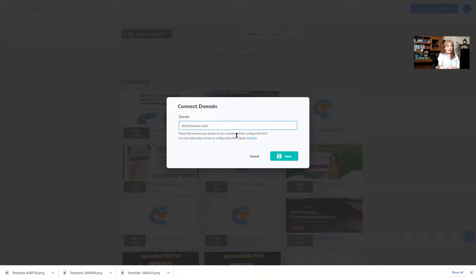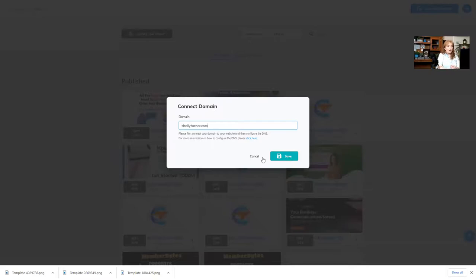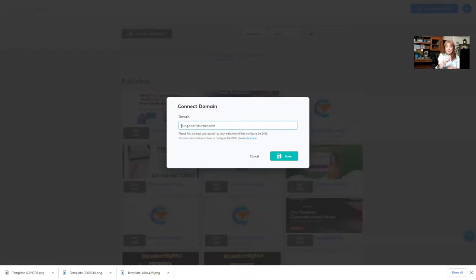Now, all I have to do is click save, and it will connect that domain to my website. What if I want to do a subdomain, meaning I already have the domain connected, and I want to create a subdomain off of that domain? All you do is type in the subdomain name. I can type in blog.shellyturner.com, and that is a subdomain off of shellyturner.com.